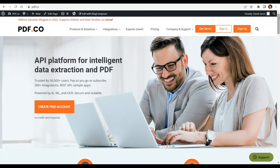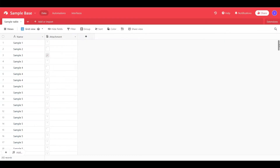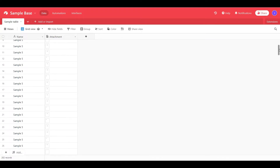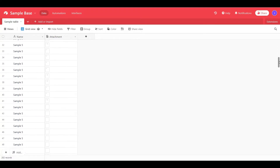Hi guys, welcome to PDF.co. Today you will learn how to merge PDF files from Airtable using PDF.co and Make. You can see the link to full tutorials in the description box below. We will use this sample data attachment from Airtable and merge them into a single PDF.